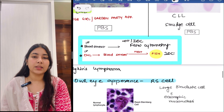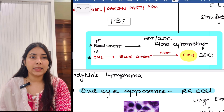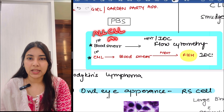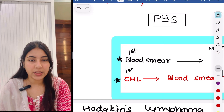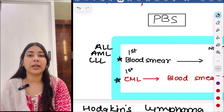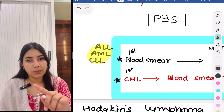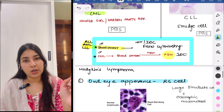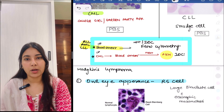An important thing: in the case of ALL, CLL, and AML, the first thing is we do the blood smear, and if you are asked the investigation of choice, the answer is flow cytometry. But in the case of CML, first we do the blood smear, then if you are asked the investigation of choice, it is FISH — fluorescent in-situ hybridization.